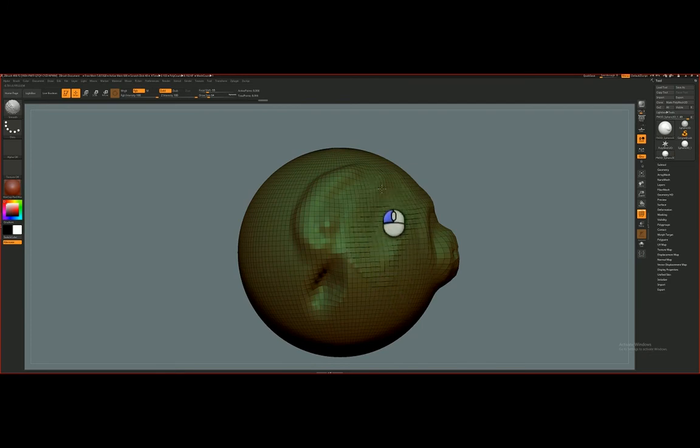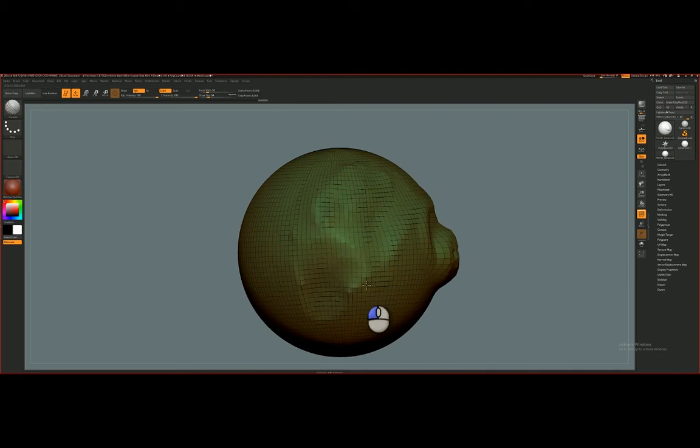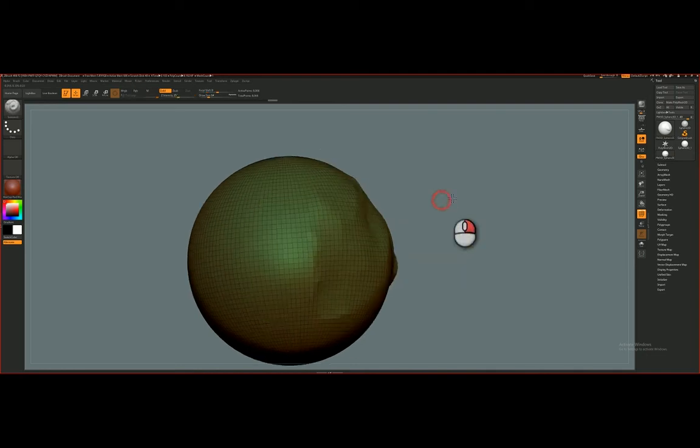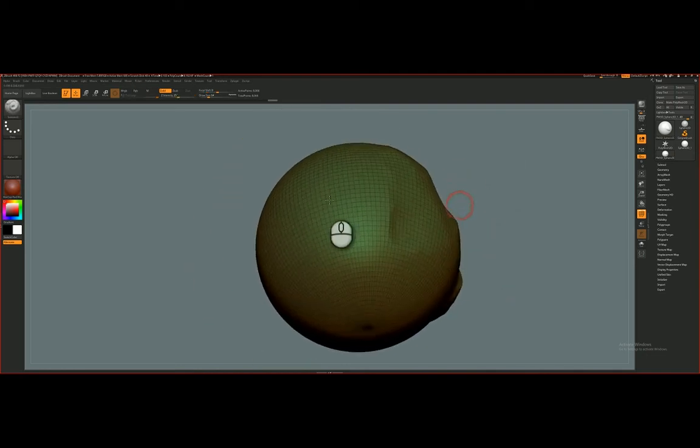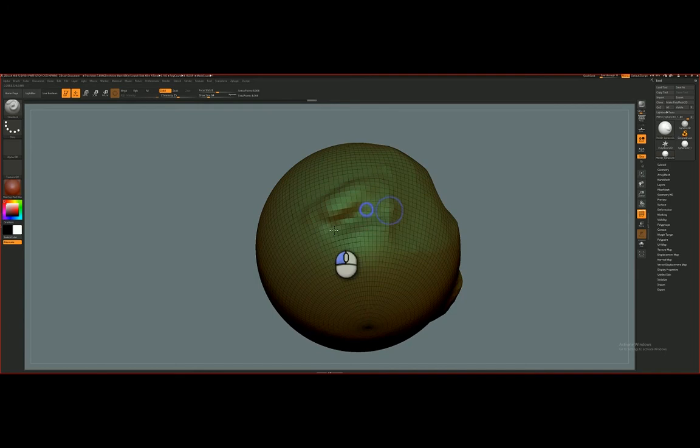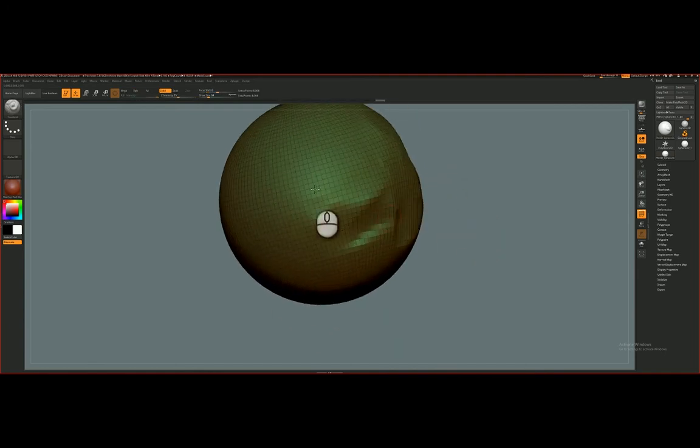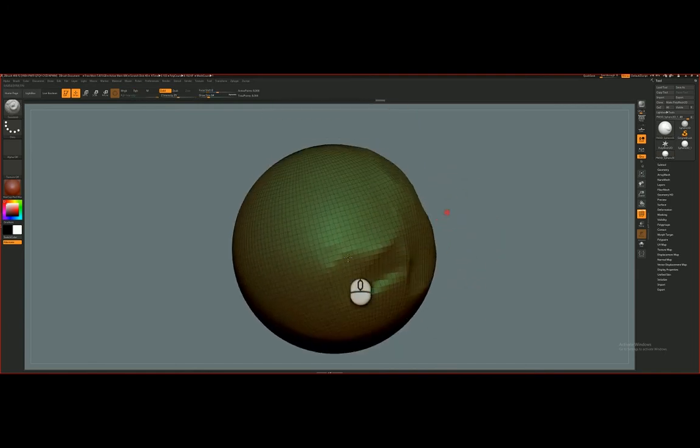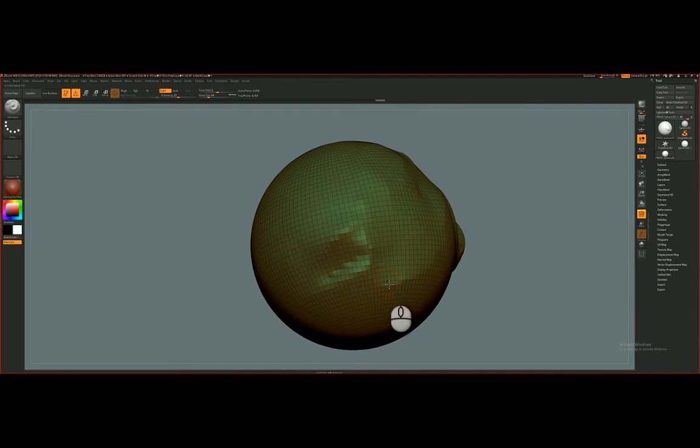So I can smooth away or flatten out what I've sculpted. And basically, the process of sculpting is pulling out, pushing in, and smoothing. So you'll be blending the brush strokes down with Smooth.